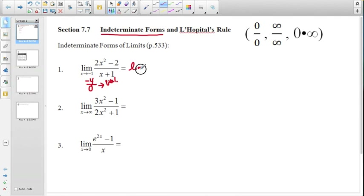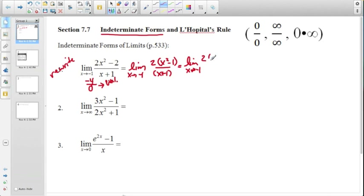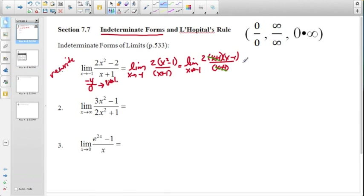We can rewrite this using a strategy from the beginning of Calc AB: factor out a 2, giving us 2 times (x² - 1) on top and (x + 1) on the bottom. We can further factor the numerator to (x + 1)(x - 1) all over (x + 1), and then cancel. Canceling is effective because it eliminates the problematic denominator.